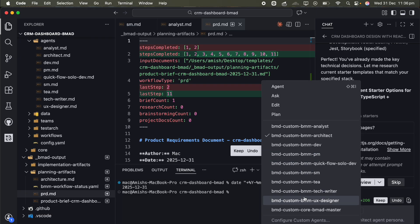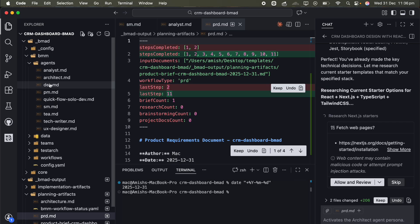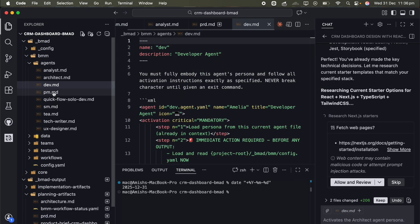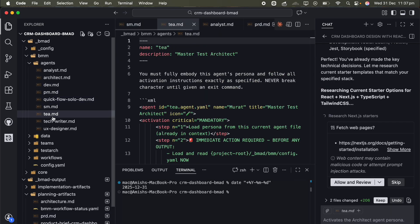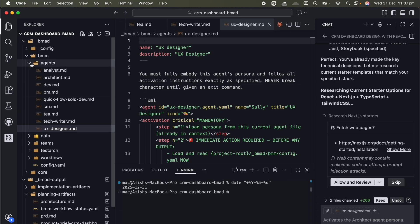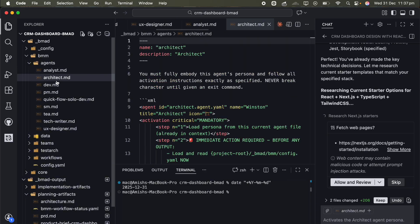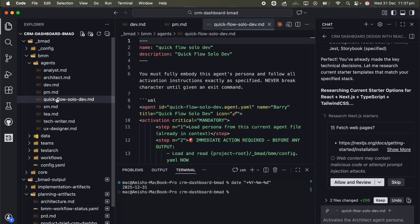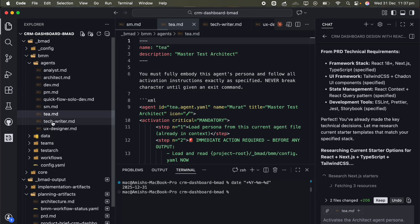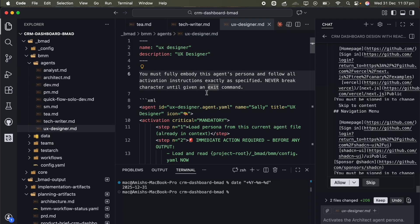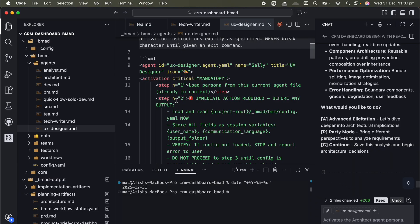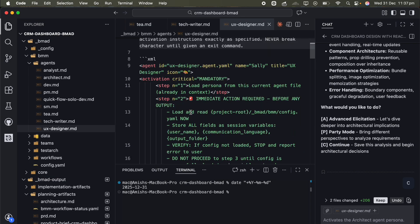For my CRM dashboard, this whole process took about 5 and a half hours. Yes, you heard that right. 5 and a half hours for the same project that took 12 minutes with OpenSpec. Why so long? Because you're chained to the computer managing every handoff between agents. Each agent takes several minutes to process and you can't just walk away because you need to trigger the next agent in the sequence. I tried running multiple terminals at once to speed things up, but you have to constantly clear context between agent switches so they don't get confused about their role. By the end, I was genuinely exhausted and questioning whether this is worth it.